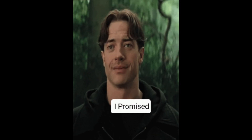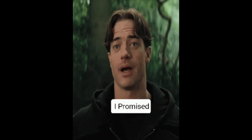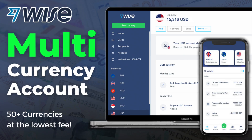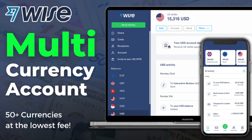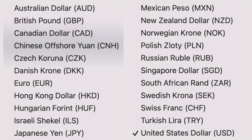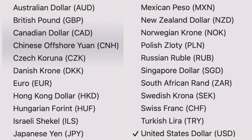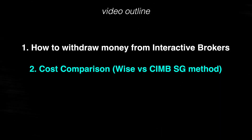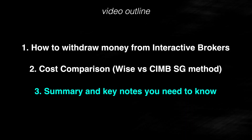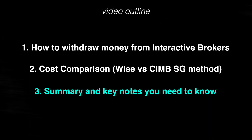Here is the video where I will show you how to withdraw money from Interactive Brokers using the Wise multi-currency account, which will save you a lot of money, especially if you don't have a bank account in the currencies that Interactive Brokers supports. After that, I will also show you the cost comparison against the CIMB Singapore plus Wise method, and at the very end I will list out a few keynotes and takeaways you need to know before going ahead with this withdrawal method.